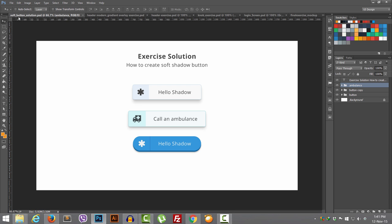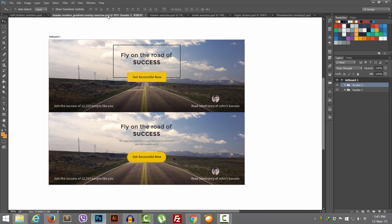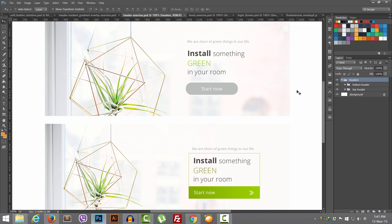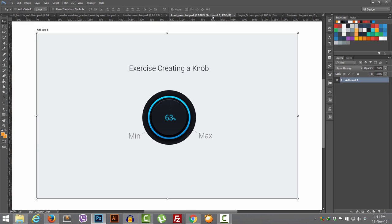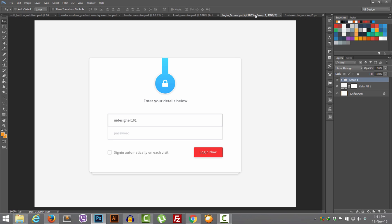First we will create these buttons — soft shadow and the dual shadow button. Then we will be creating a lot of modern-looking gradient overlay headers, then some headers with a minimalistic style, then this knob, which is very popular and I think every UI designer should be able to make.